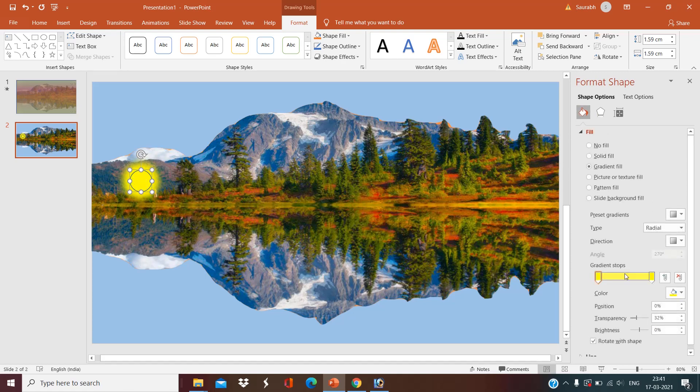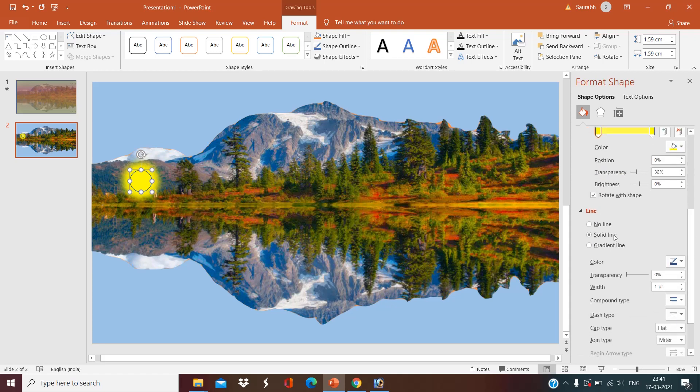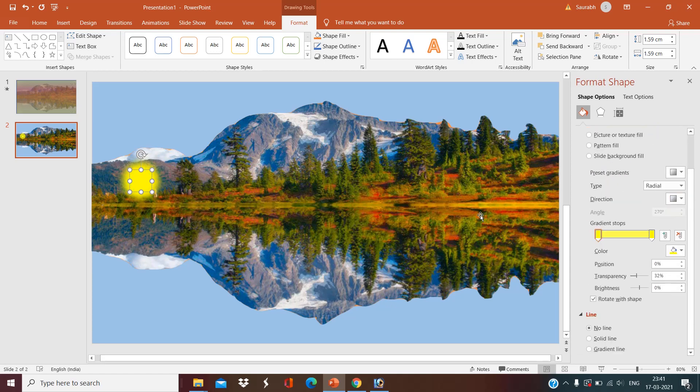Now go to the effect, glow, select yellow, adjust the size. Okay, we don't want any line here.